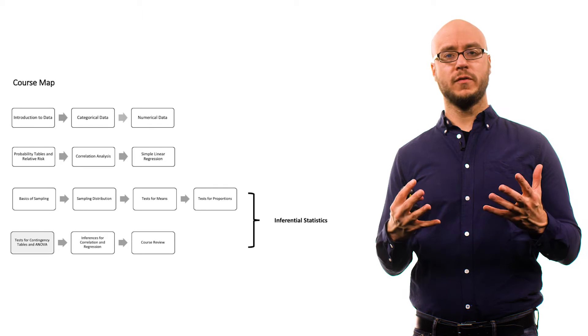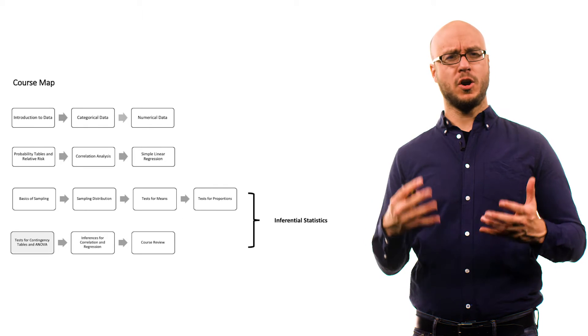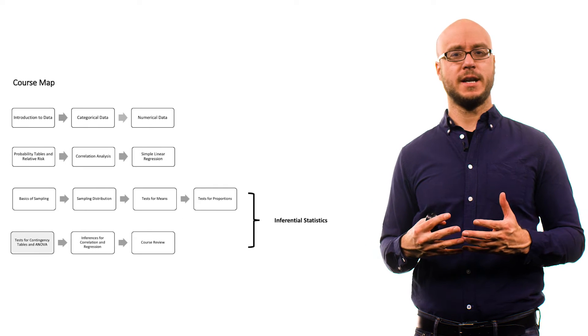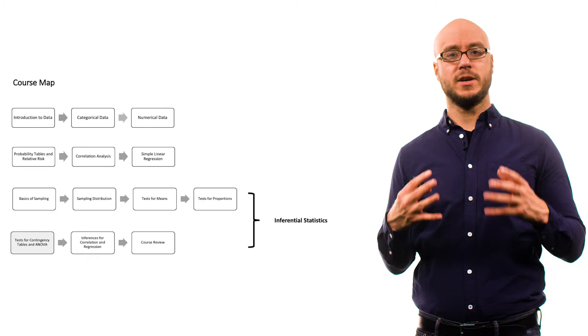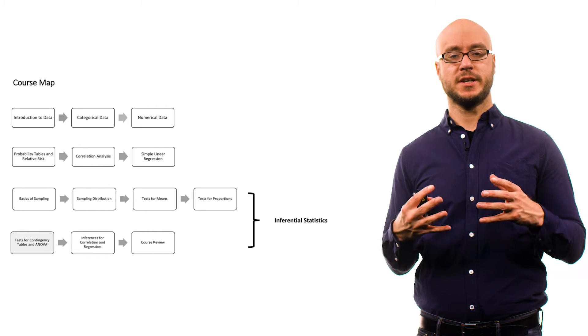Just to give you an overview of where we are in the course right now, we're talking about inferential statistics.